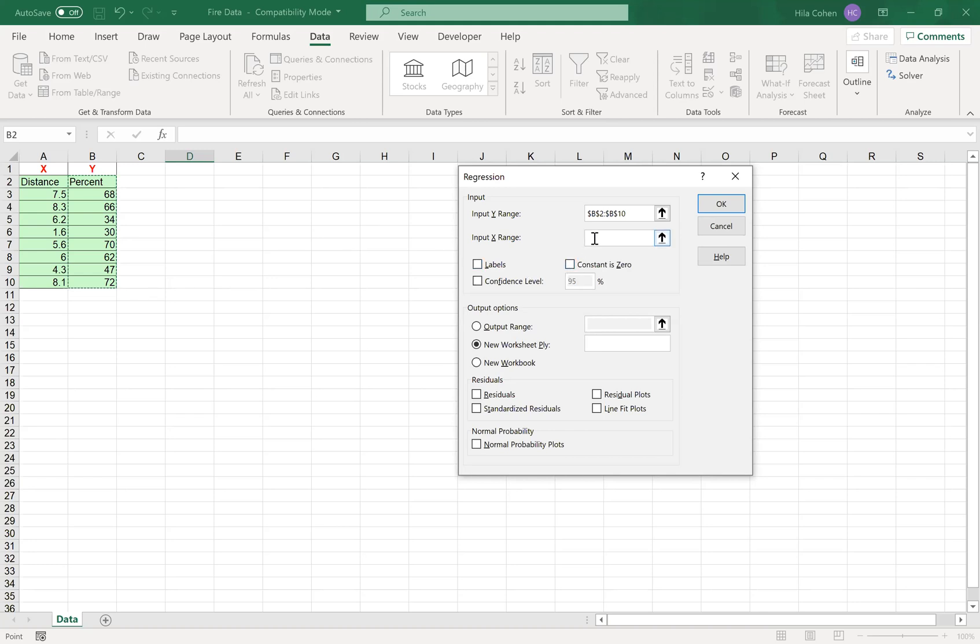And then you need to highlight the input for X range, including the label, so from A2 to A10. Click Labels because we highlighted the labels as well.